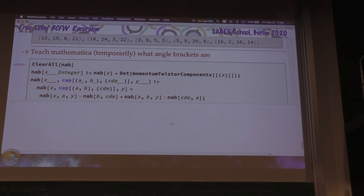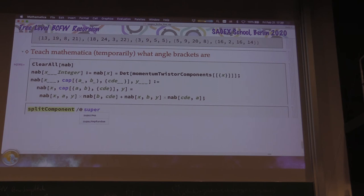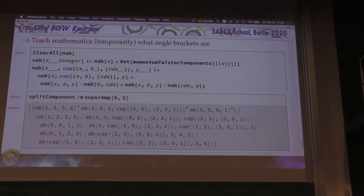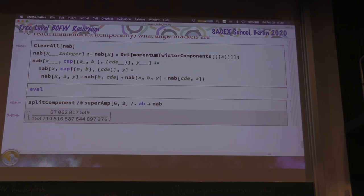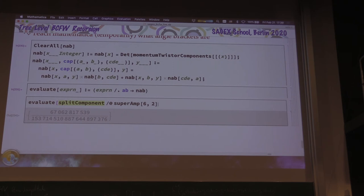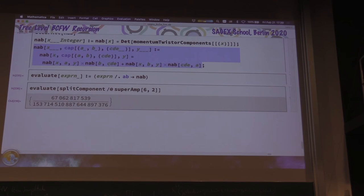So if we look at split-component of super-amp 6,2, we get this expression. And all I need to do is replace angle-bracket with numerical-angle-bracket to get a number out. I'll formalize that: define evaluate-expression as expression with this replacement. Now I have a function called evaluate. Let's evaluate for seven particles, k=1 — we get these lists of terms, pretty different-looking numbers, big rational expressions.